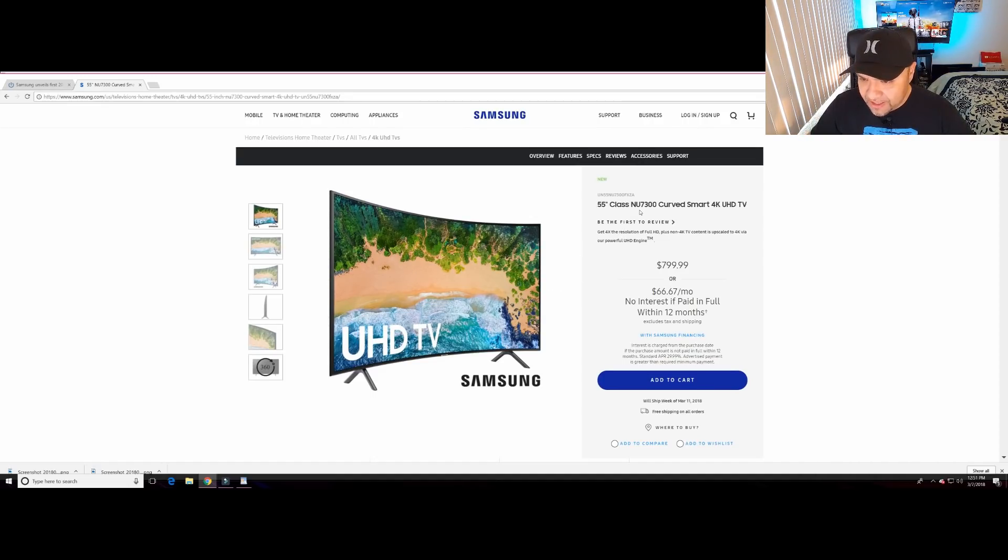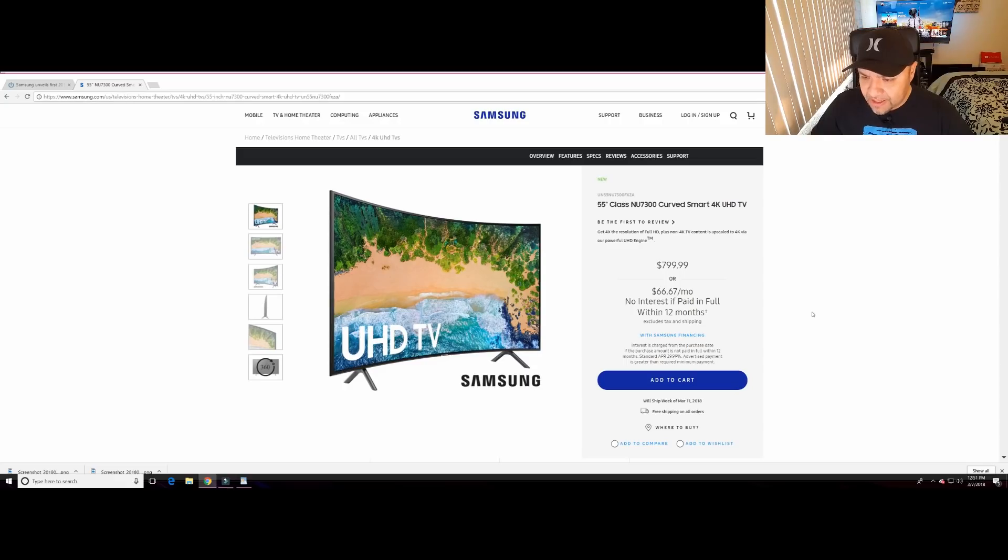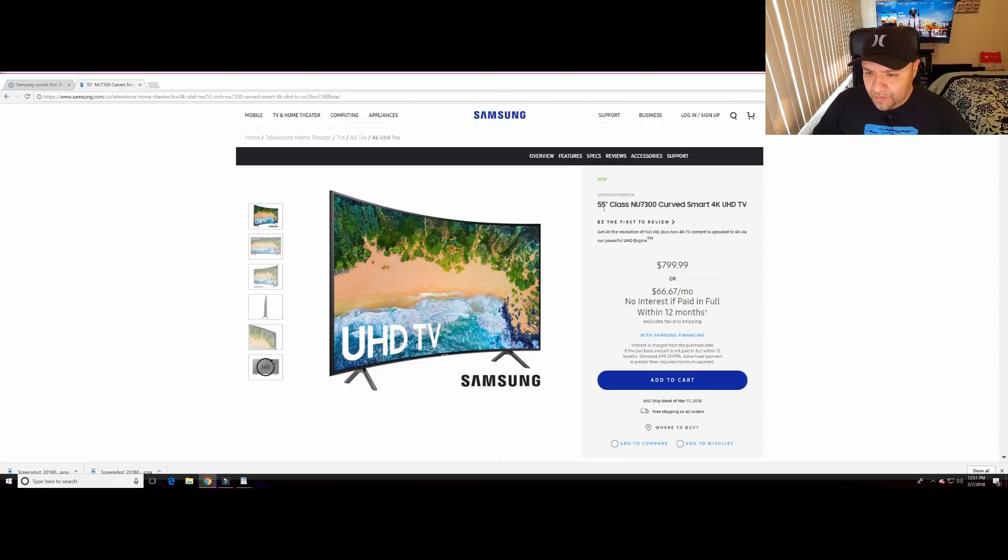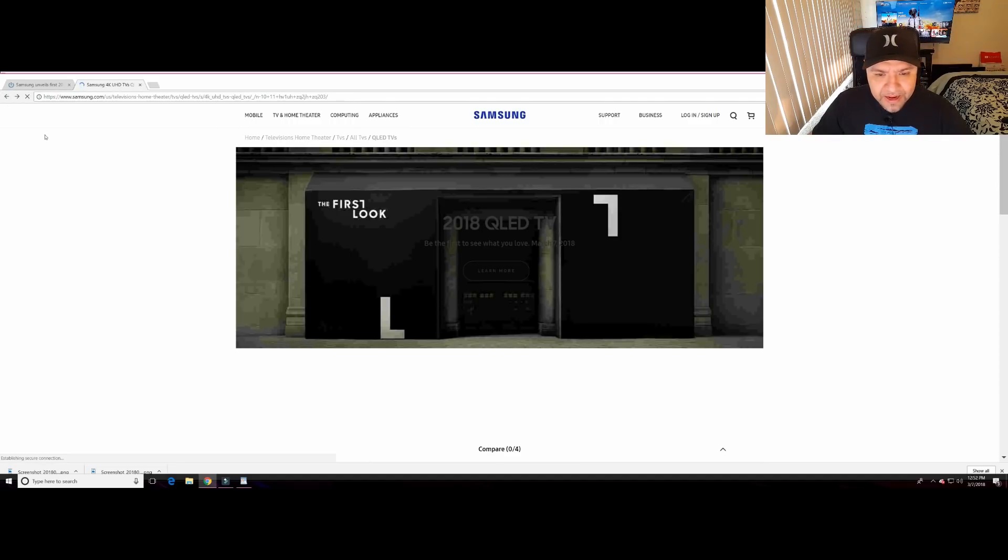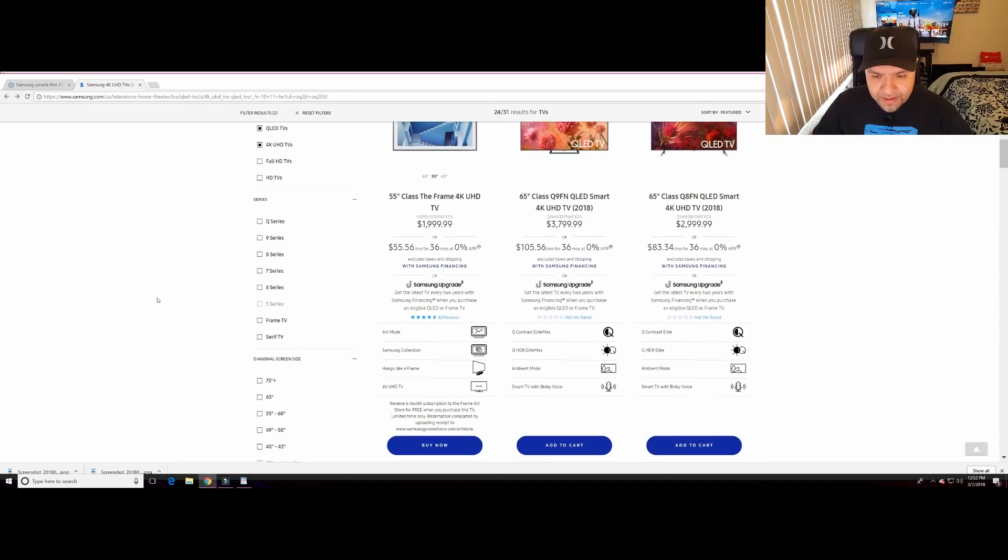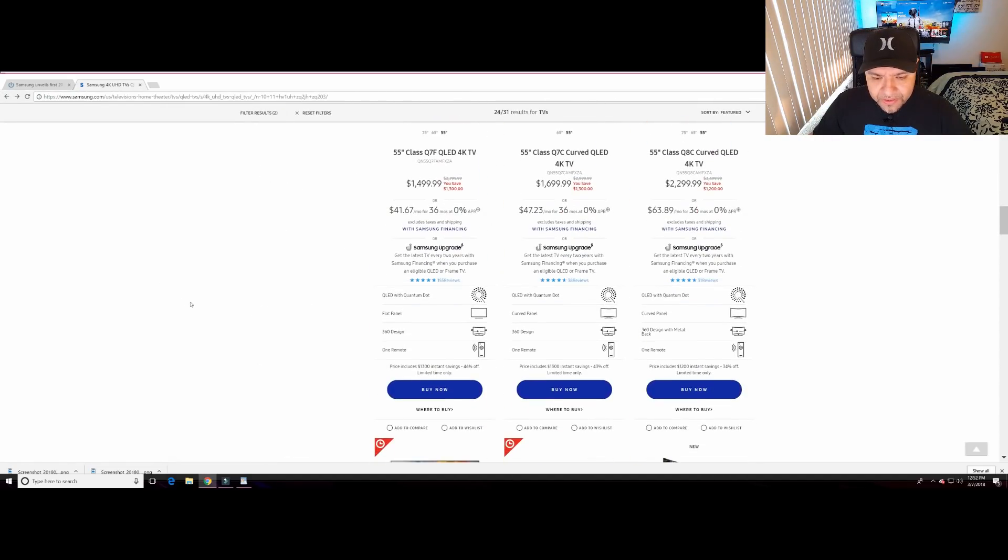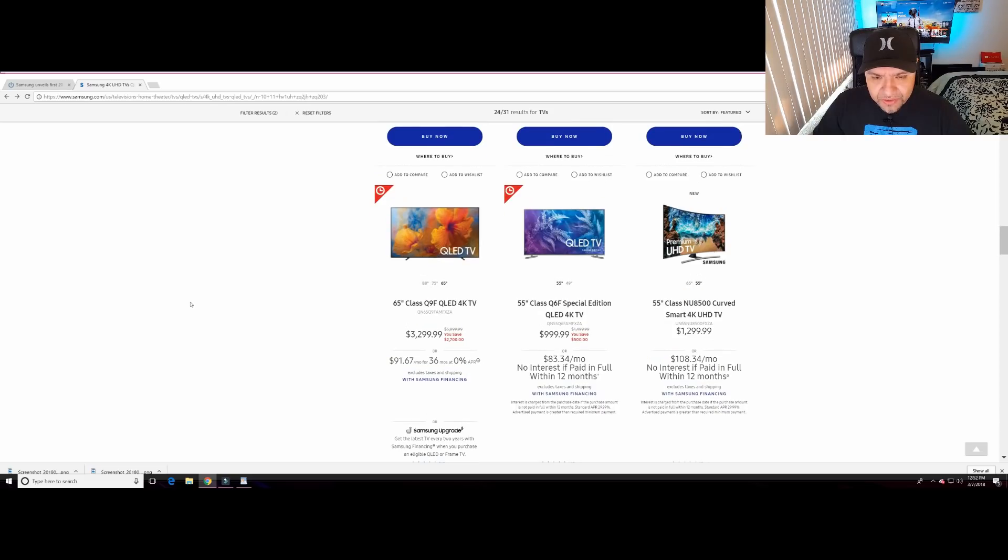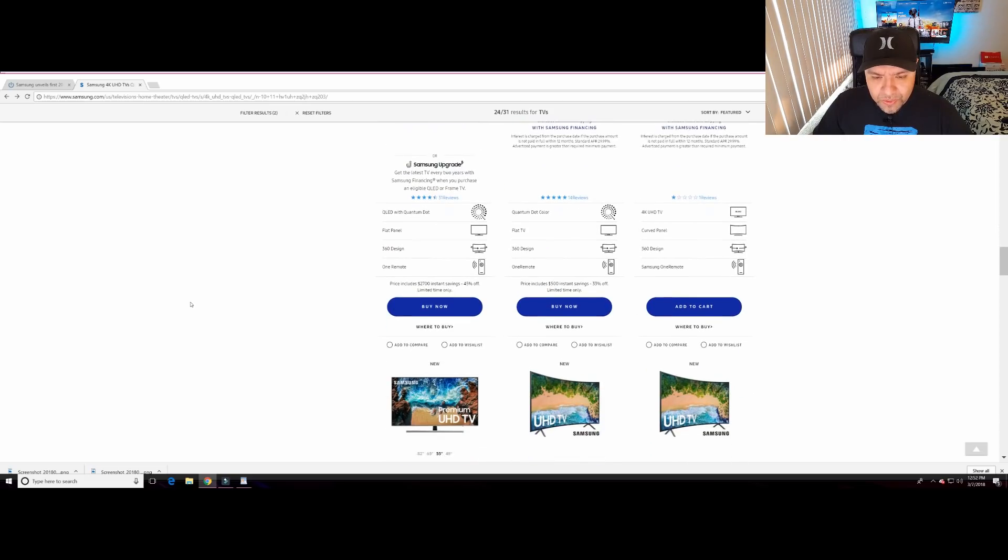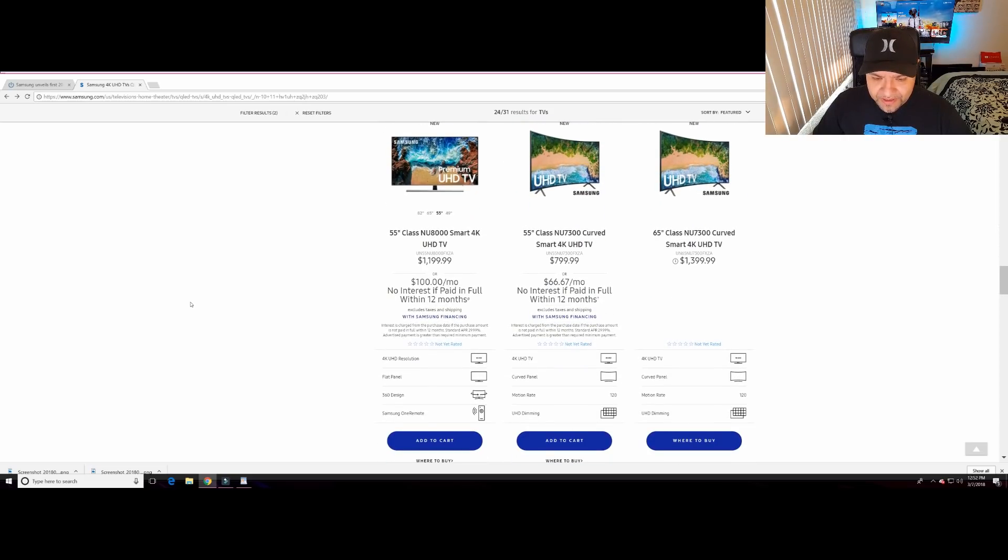Now the 7 series, 7300 for example, this one right here is at $800, which is a 55 inch. This is pretty good. Now I think I already went through it, but let's jump into the NU8 series, which is going to be right over here.